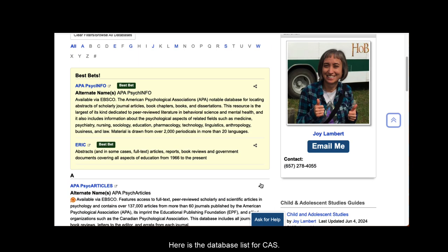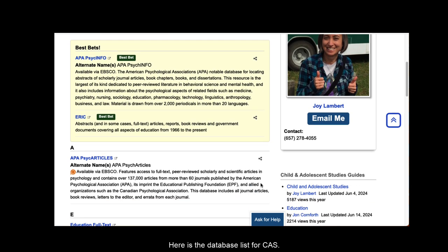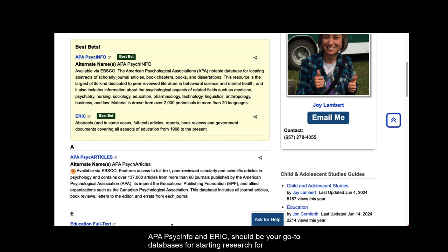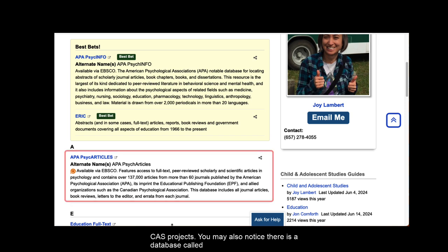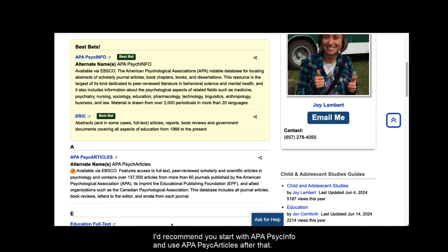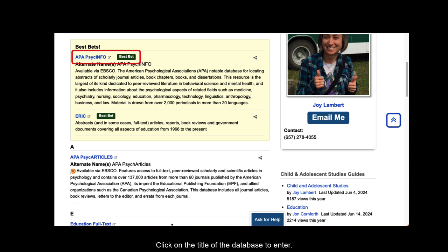Here's the database list for CAS. At the top, you'll notice the best bets box. APA PsychInfo and ERIC should be your go-to databases for starting research for CAS projects. You may also notice there is a database called APA Psych Articles. This is a helpful research database but is smaller than APA PsychInfo and contains less content. I'd recommend you start with APA PsychInfo and use APA Psych Articles after that. Click on the title of the database to enter.